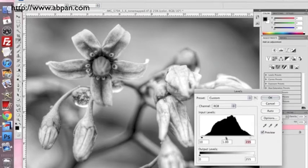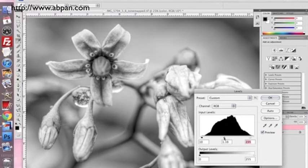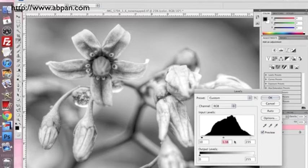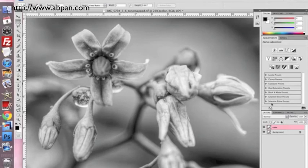And then we'll adjust the grays to be light, so we'll do it at 1.16. Remember these numbers: 10, 1.16, and 235. Then we're going to hit cancel - we're not going to keep those.